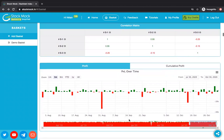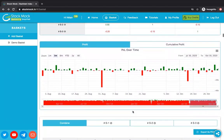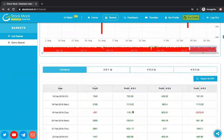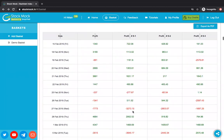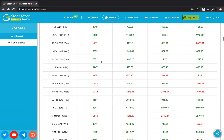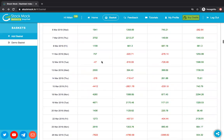If you go below the graph, you will see the combined result breakup for each day — your overall profit for that day — and we also show the individual contribution of each strategy. For example, S1 contributed 722 rupees, S2 contributed 426 rupees, and S3 contributed 191 rupees. So we show the individual breakup of how each strategy's profits have behaved, and below that we show the full day-by-day breakup.